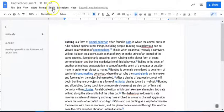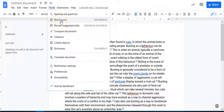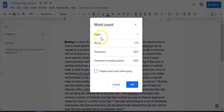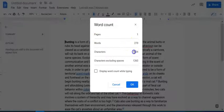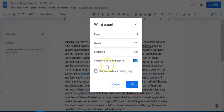When you're in here, if you go up to Tools, you have this feature called word count. If you select that, it will tell you everything about this page: it's one page, 270 words, 1,524 characters, and then 1,263 if you exclude those spaces.